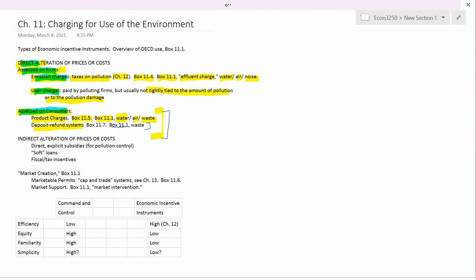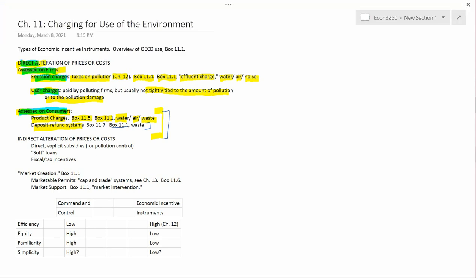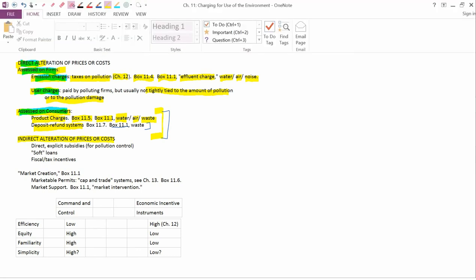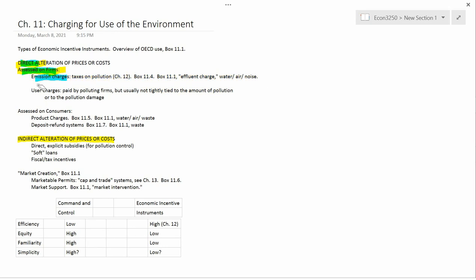We're now going to move to our next topic, which is indirect alteration of prices and costs. So up until now, all the particular examples that I've been discussing have been the direct alteration of prices and costs. Now we want the indirect alteration of prices and costs.